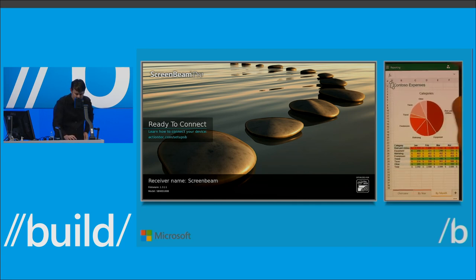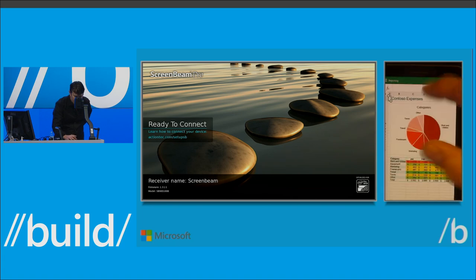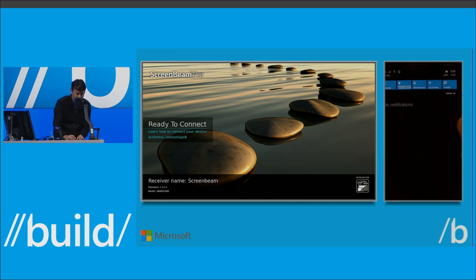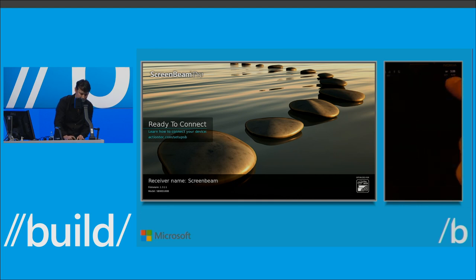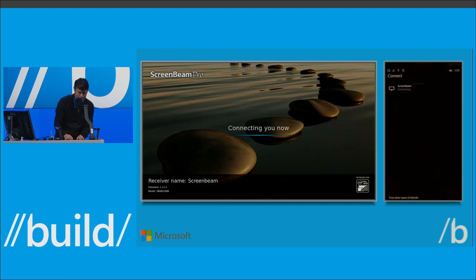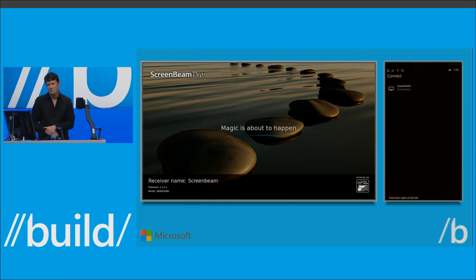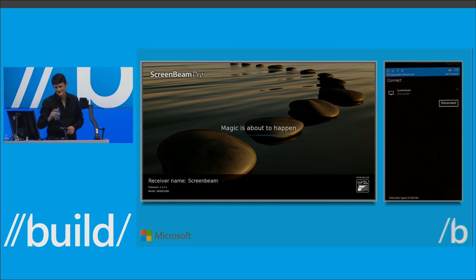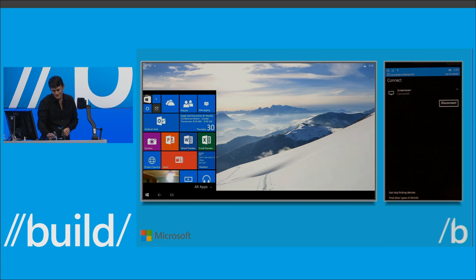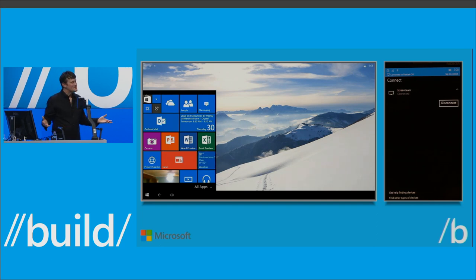I'm going to dock my phone here by opening up Action Center and clicking our new Connect button. There's my ScreenBeam. I'll click that — and voilà.